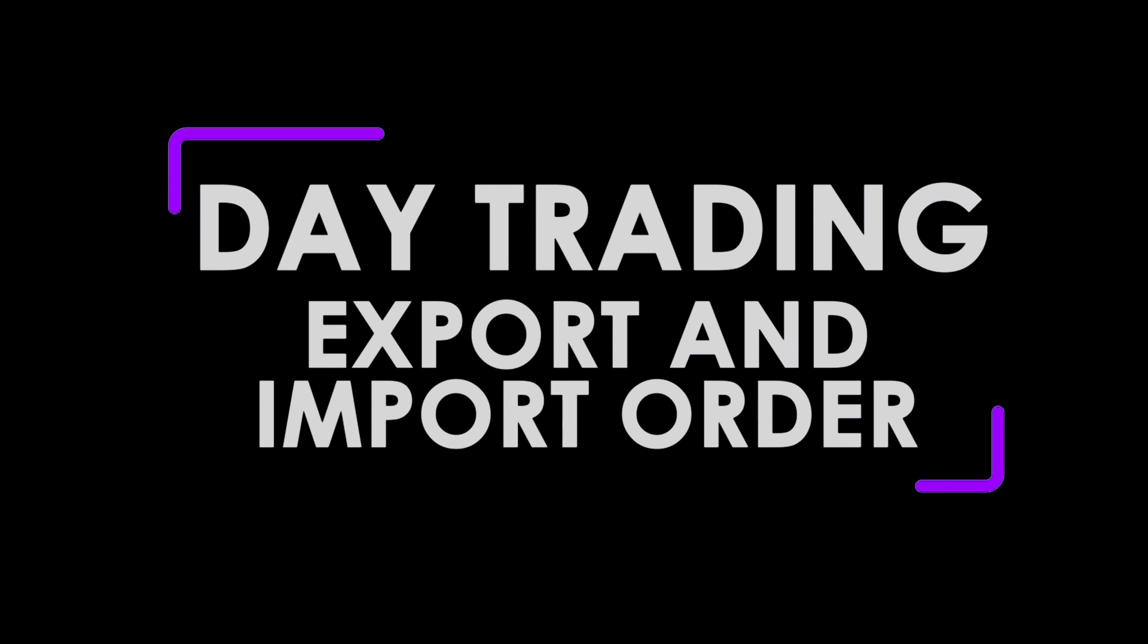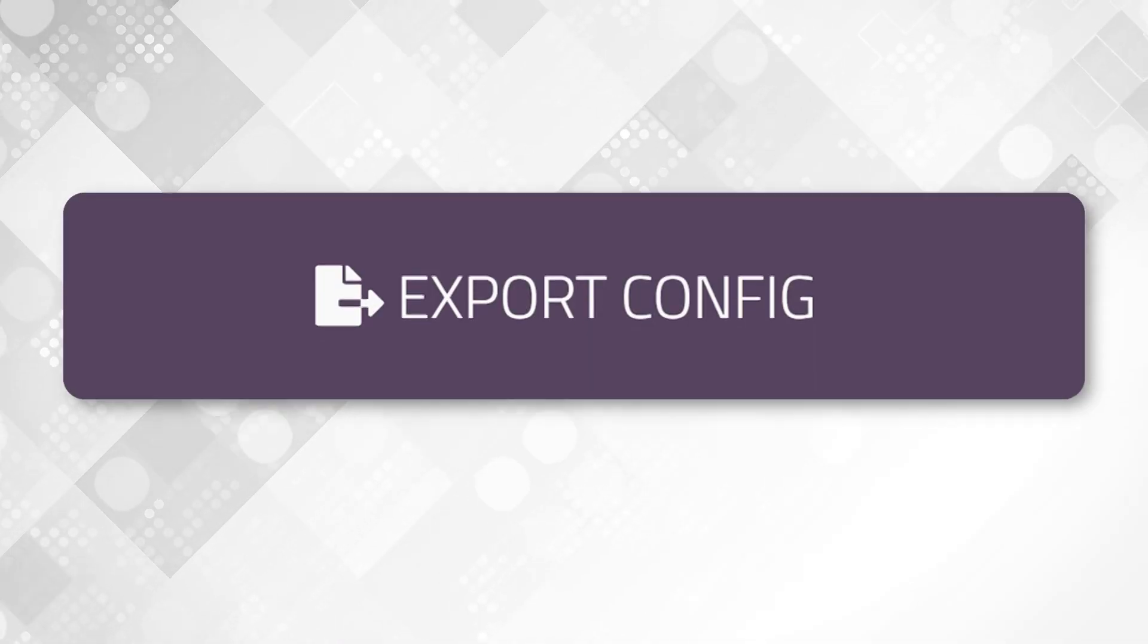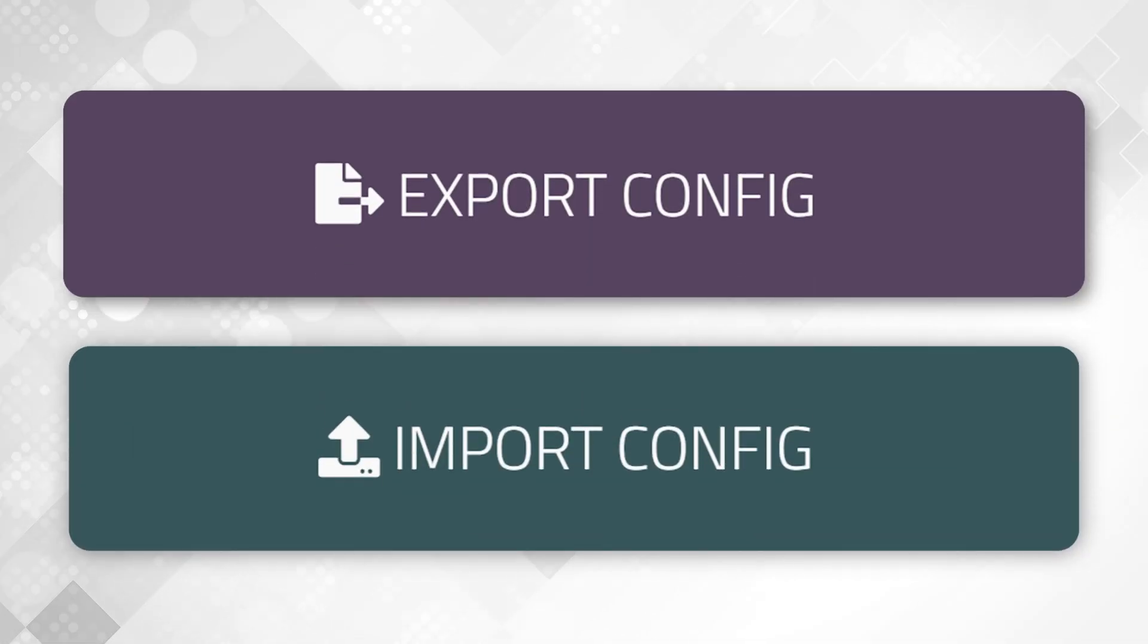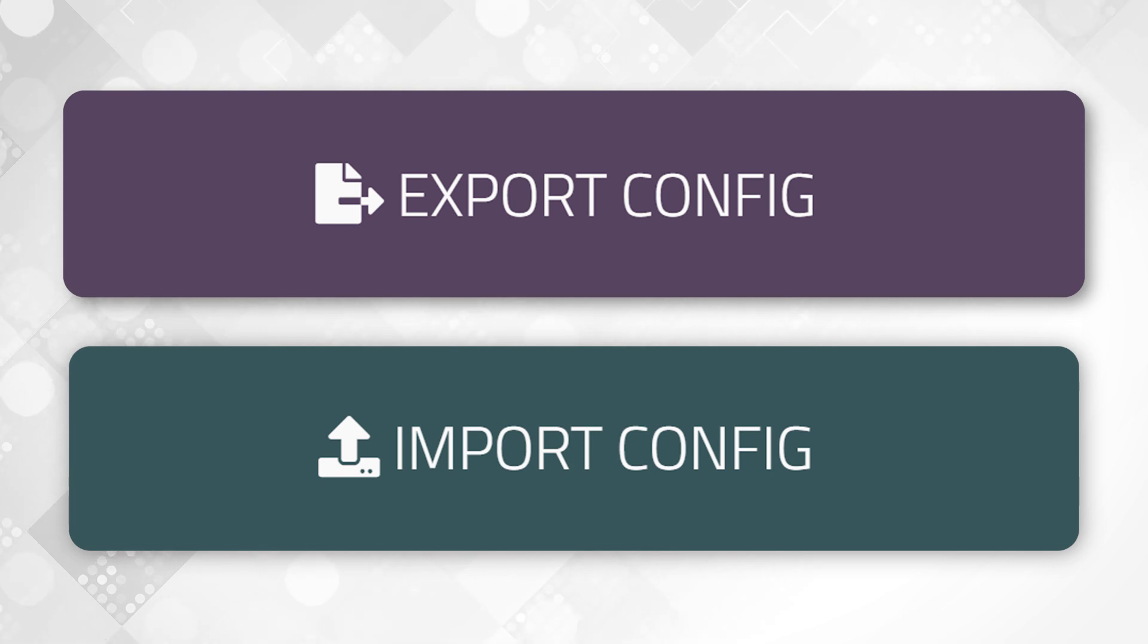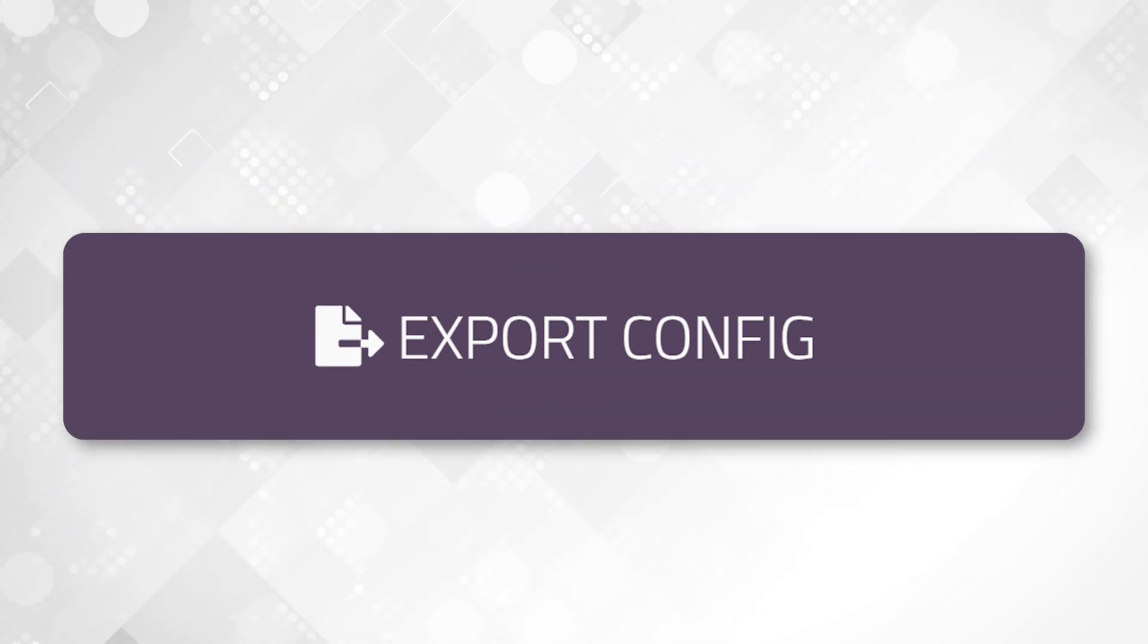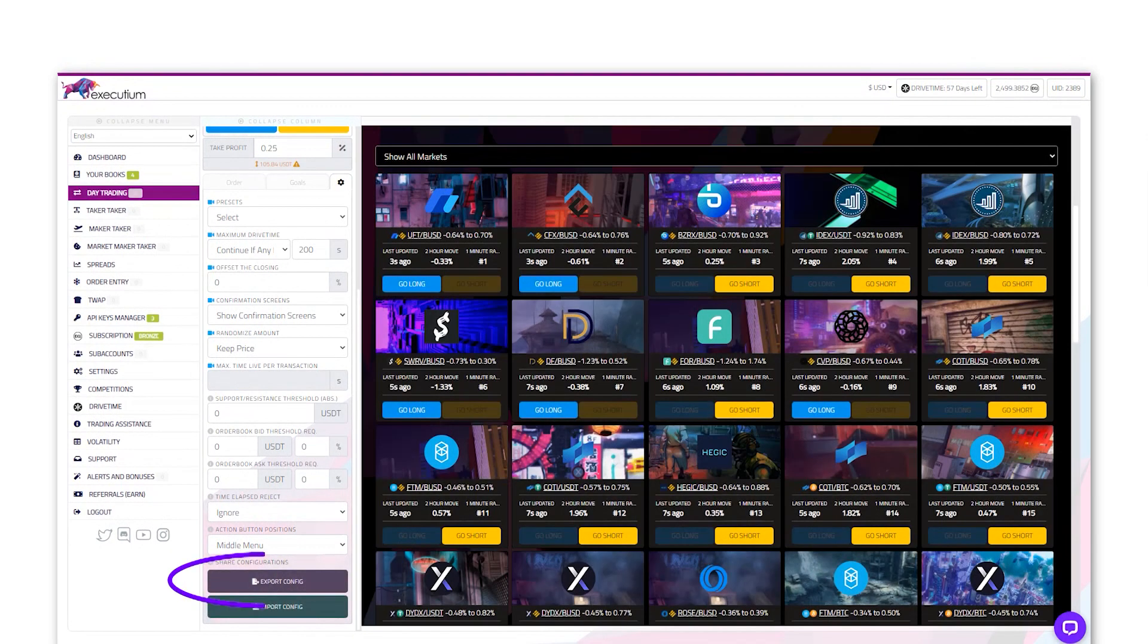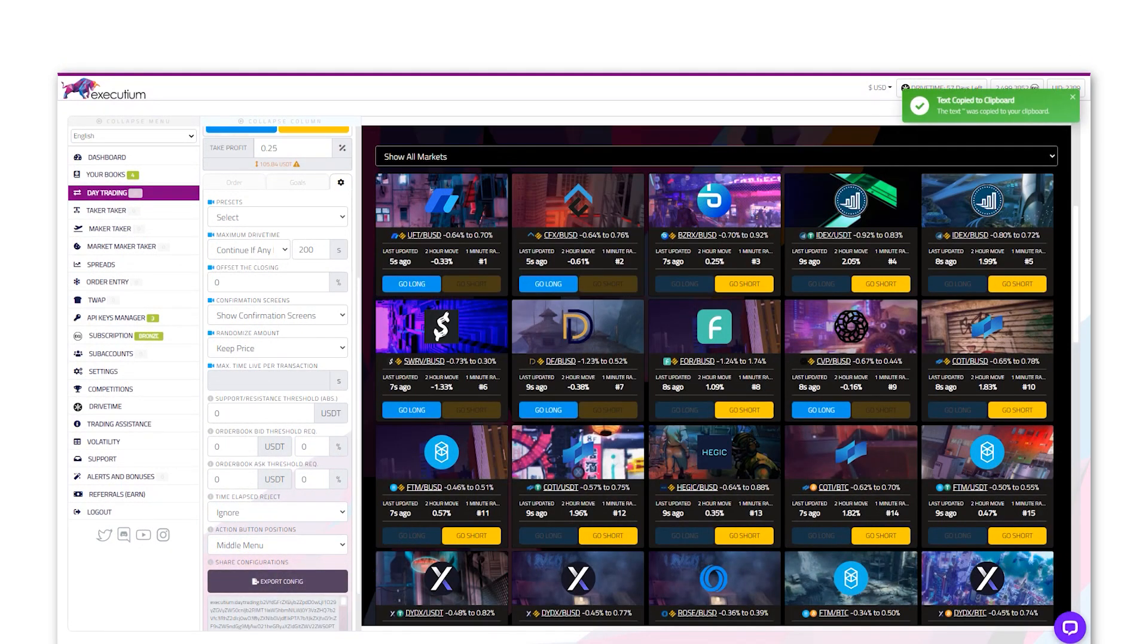Day trading export and import order. The export and import order settings feature helps you share your trading configurations with others. By clicking on export config, a unique series of code will immediately be generated and copied onto your clipboard.